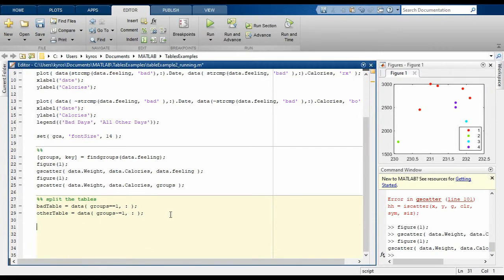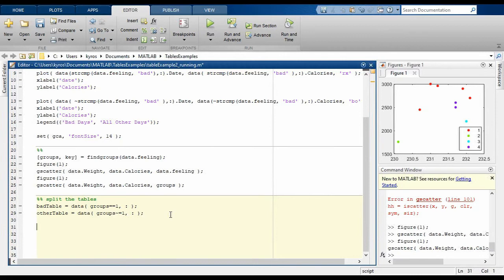Next, let's split the data table according to these groups. To do this, we're just going to use logical indexing again where we use the group numbers we found using findgroups to split the rows up. So here we're going to have the rows with group label 1 corresponding to bad in a table called bad table, and all others in another table called other table.